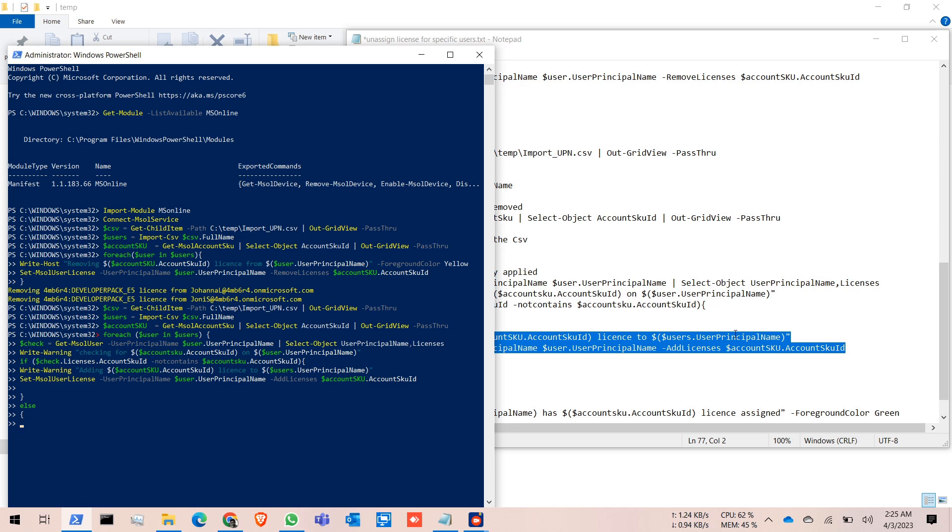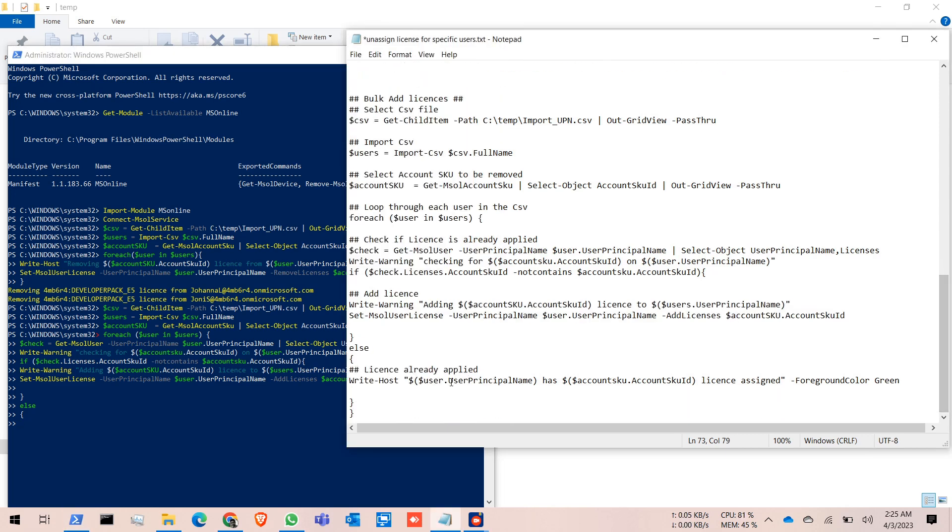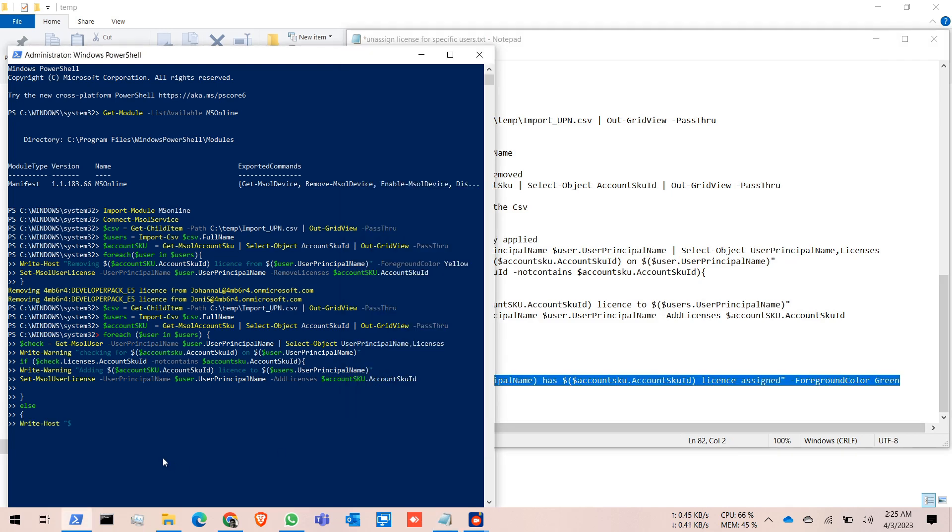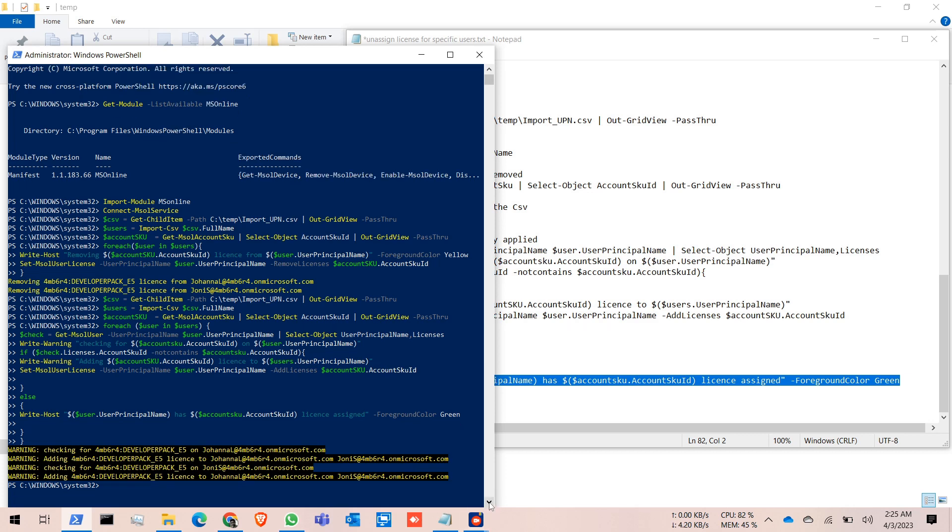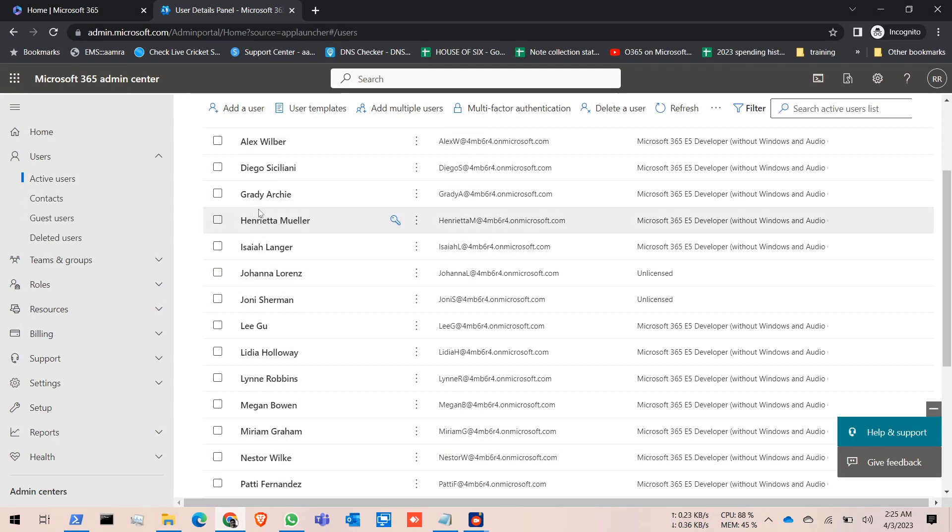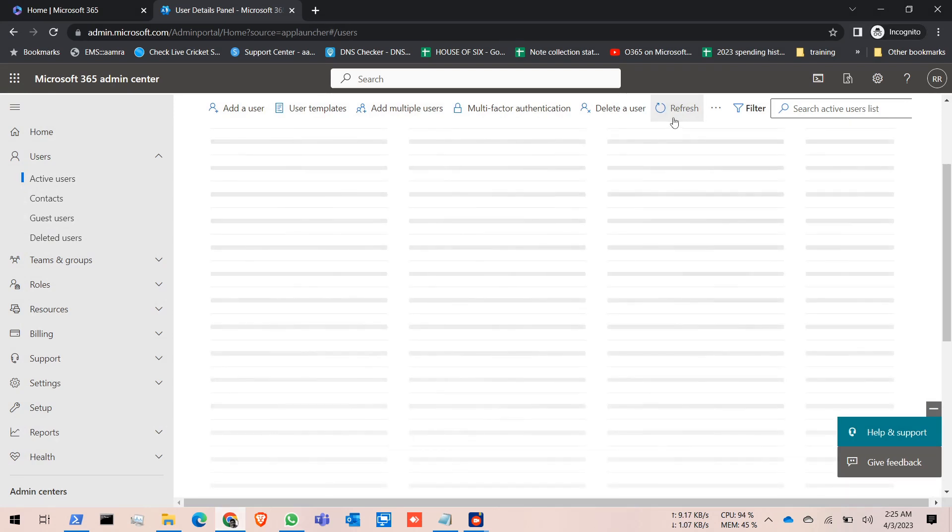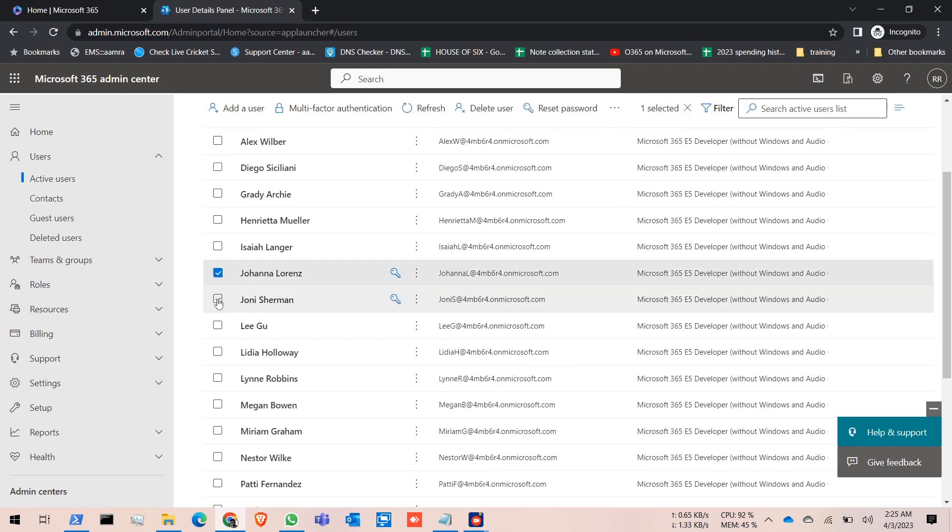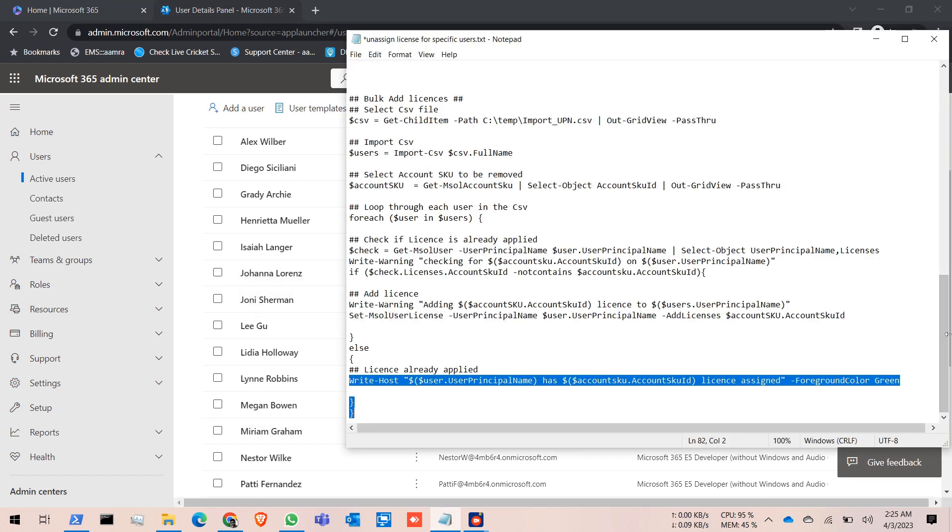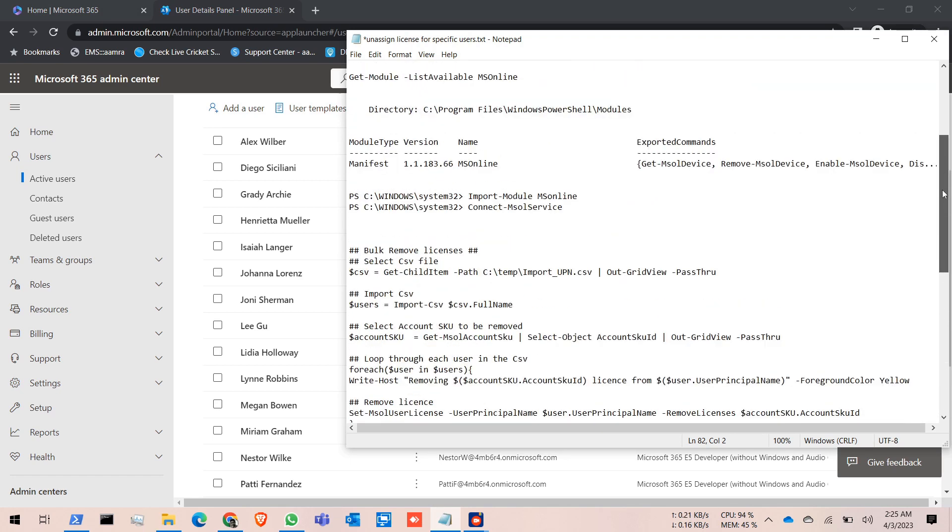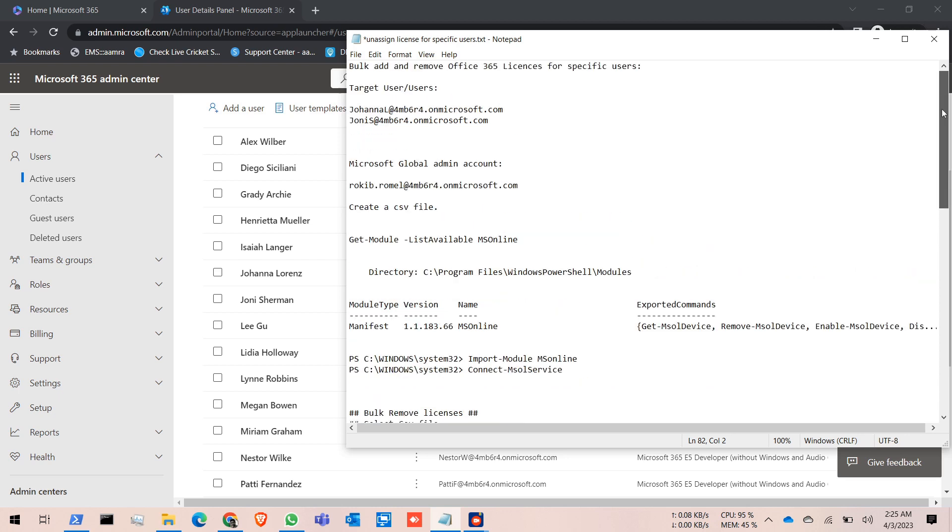Finally, copy up to this, and run this command. Now let's see. Go to our admin portal, click refresh. Yes, see, for these two users the license is assigned. By running this PowerShell command, you can easily remove or assign user licenses.